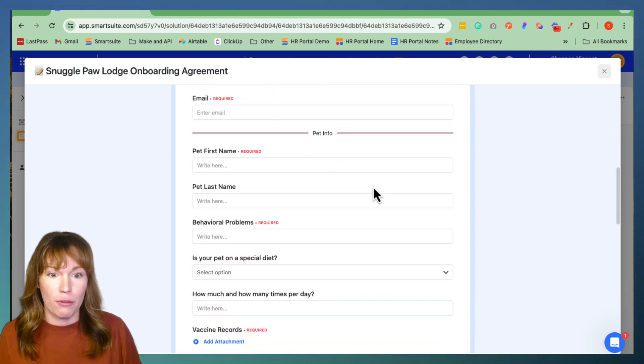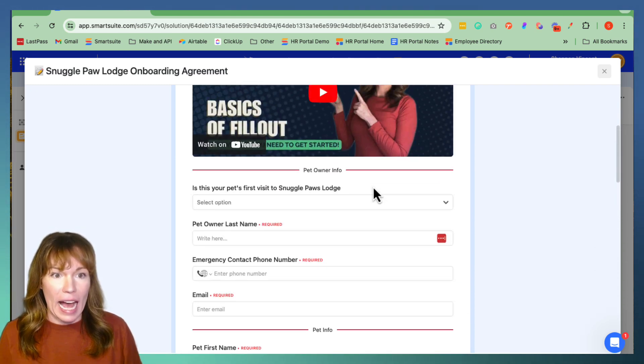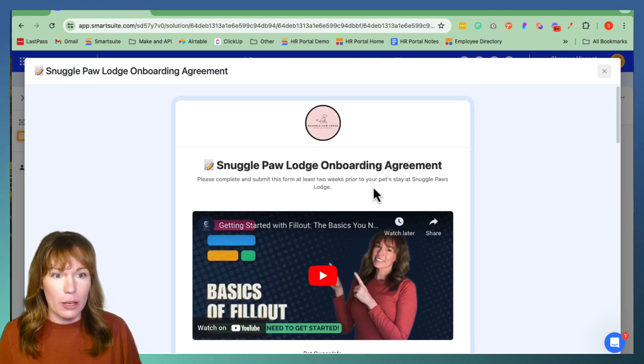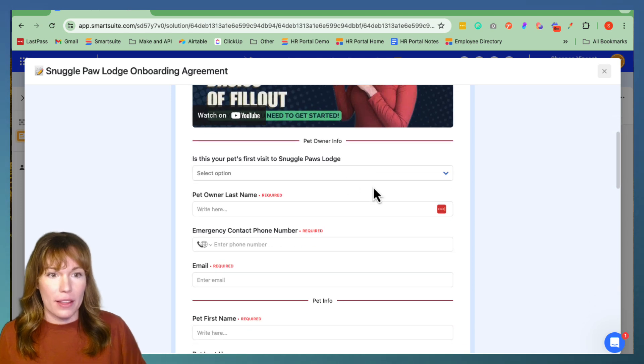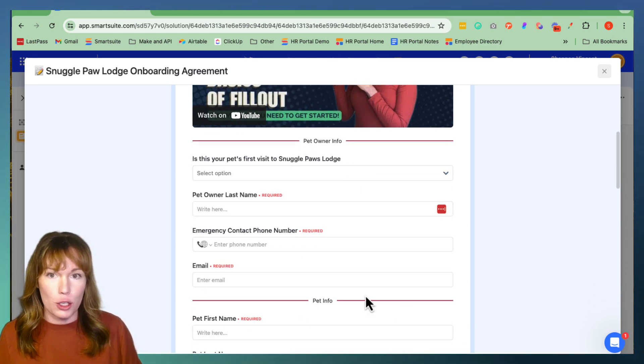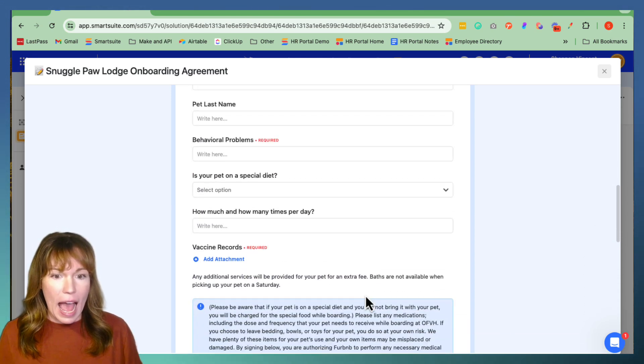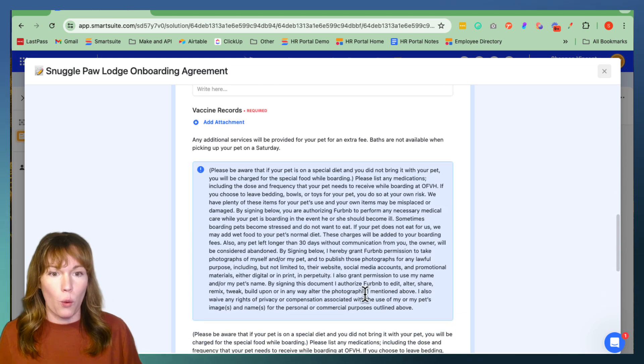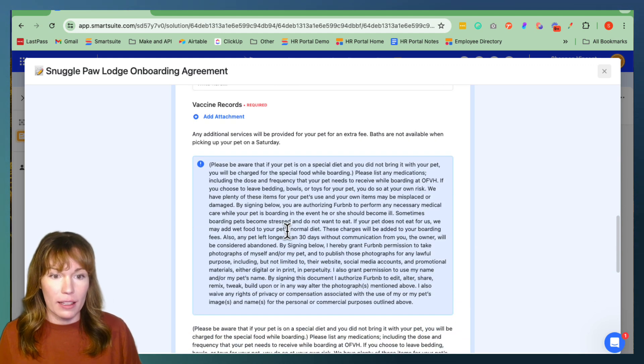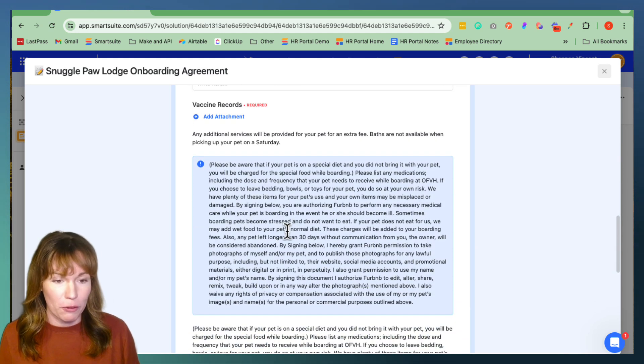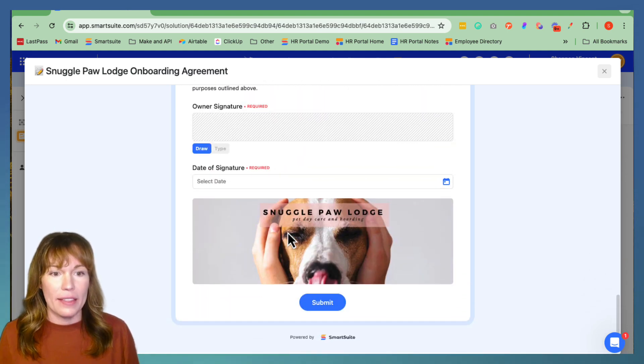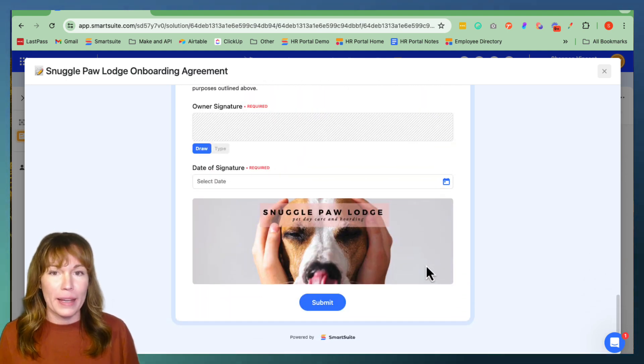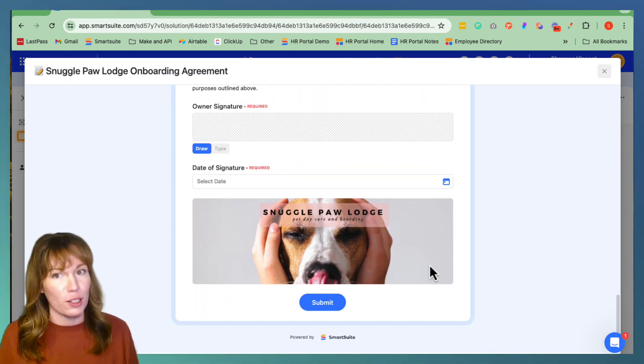So it has the video up here at the top and then we have it segmented into sections using our dividers and then we have the call out element right here so that important information does not get overlooked and then right here we have our final image with our logo in it.